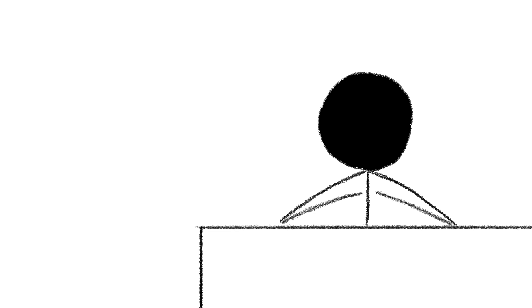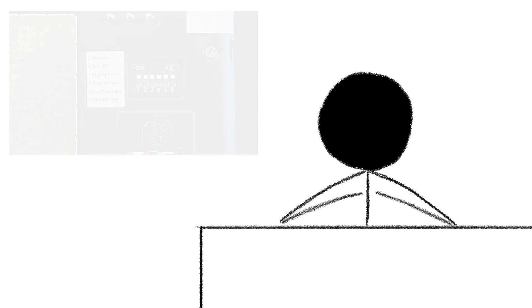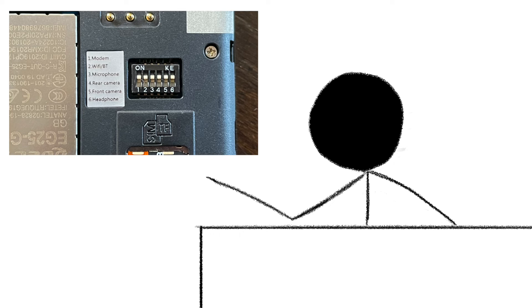And the PinePhone includes some pretty incredible privacy features, such as the ability to physically disable the Wi-Fi, Bluetooth, and cellular modems, as well as the cameras, microphone speakers, and headphone jack via these little switches inside the back cover.